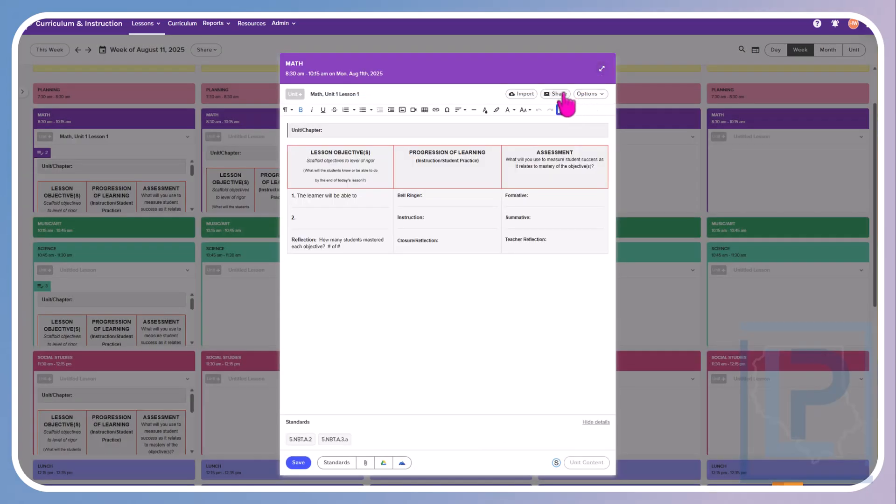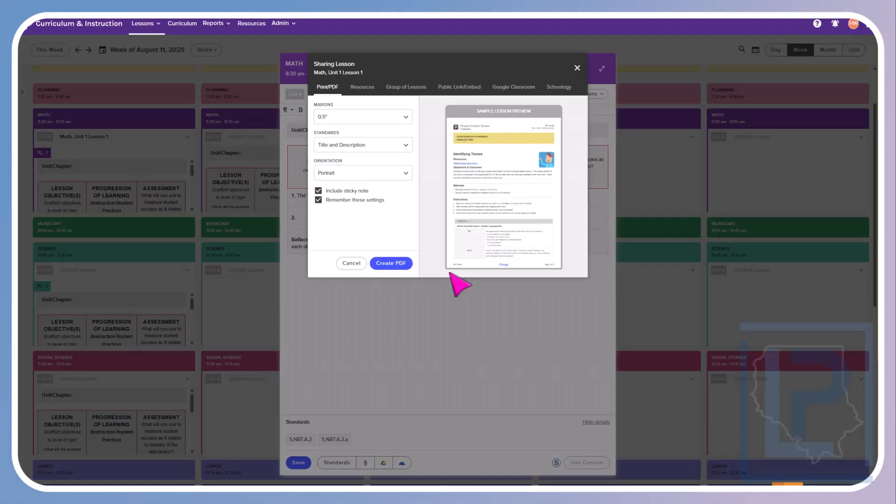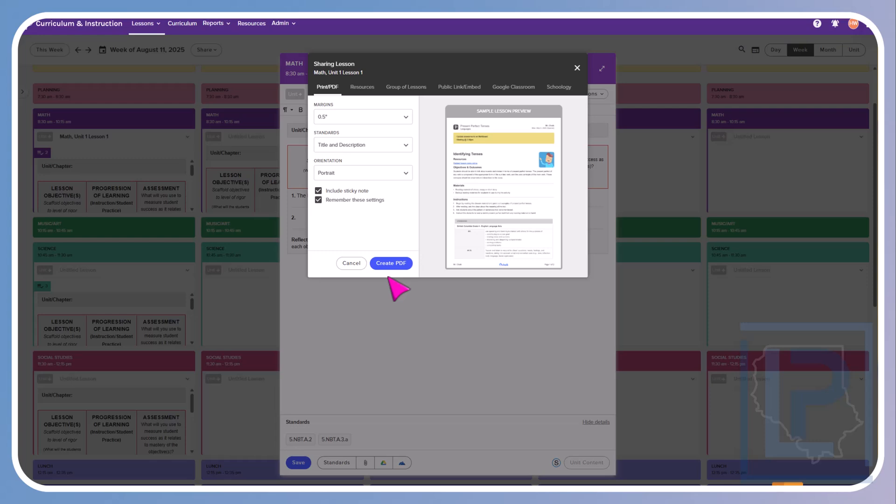You have the share option right here. You have print slash PDF. So you can create a PDF and either save this or print this. This comes in handy when you have a substitute or maybe you need to give this to a fellow co-worker or an administrator.